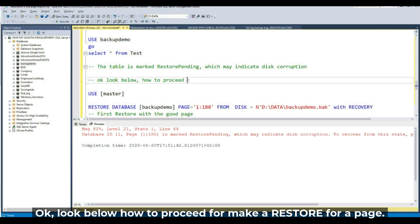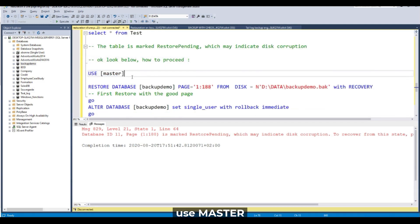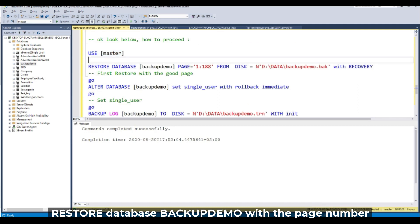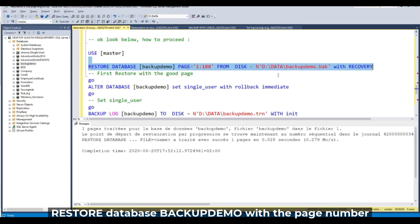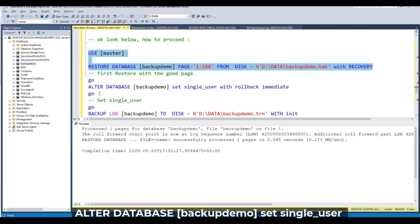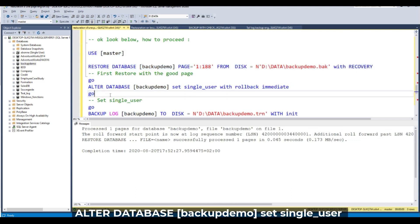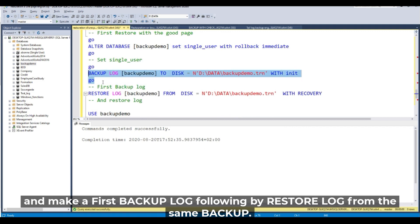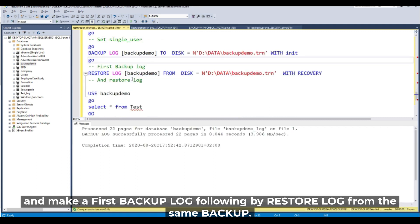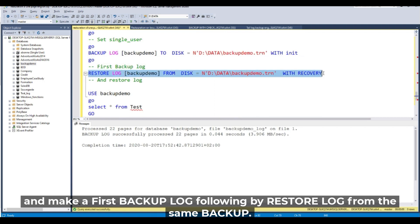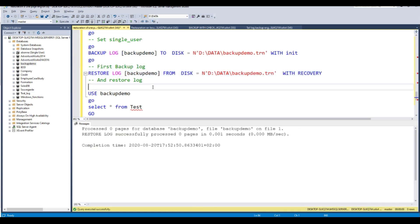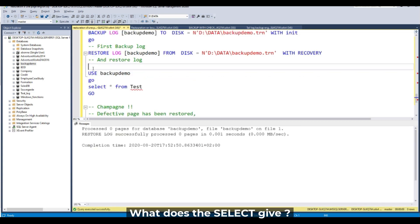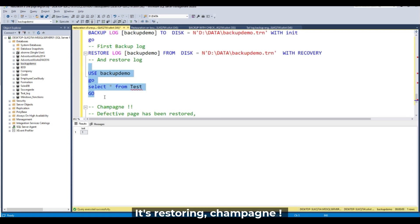Look below how to proceed to make a restoration by page. Use master. Restore database backup demo with the number of the page. It's done. Then add the database in single user, set single user, and make a full backup first, followed by a restore log from the same backup. And what does the SELECT give? It's restored.